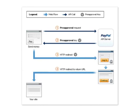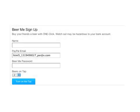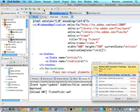Here is the flow for the pre-approval request. It looks a lot like Express Checkout — we pass over a request object to get back a pre-approval key, have the user log in, and then redirect them back to our site. I thought it'd be fun to create a little app called Beer Me — it's hazardous to your bank account — to show you how this works.